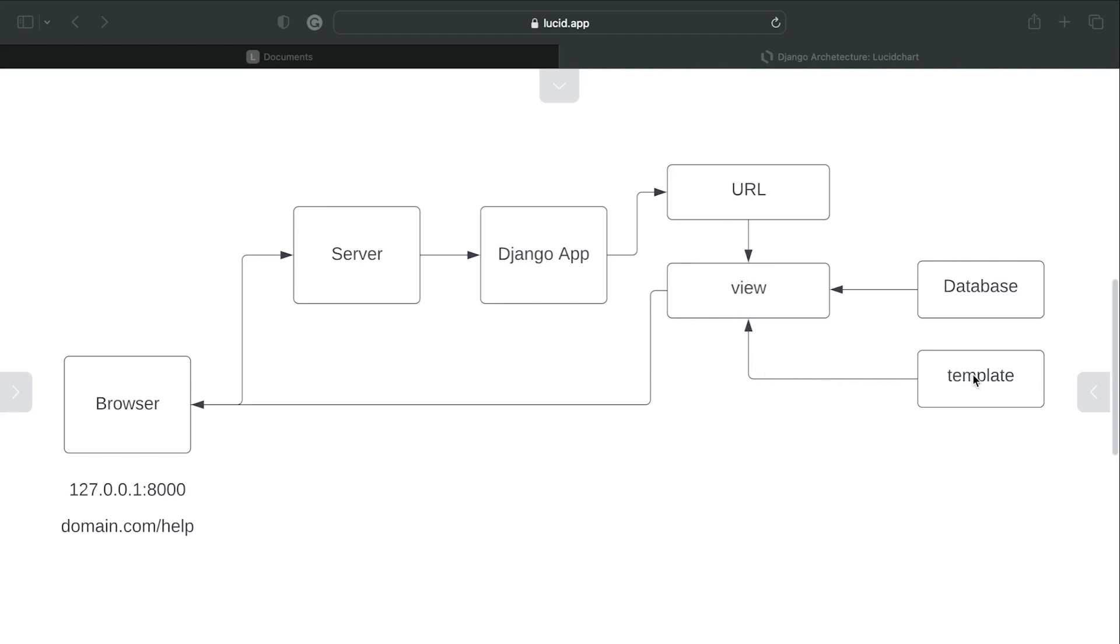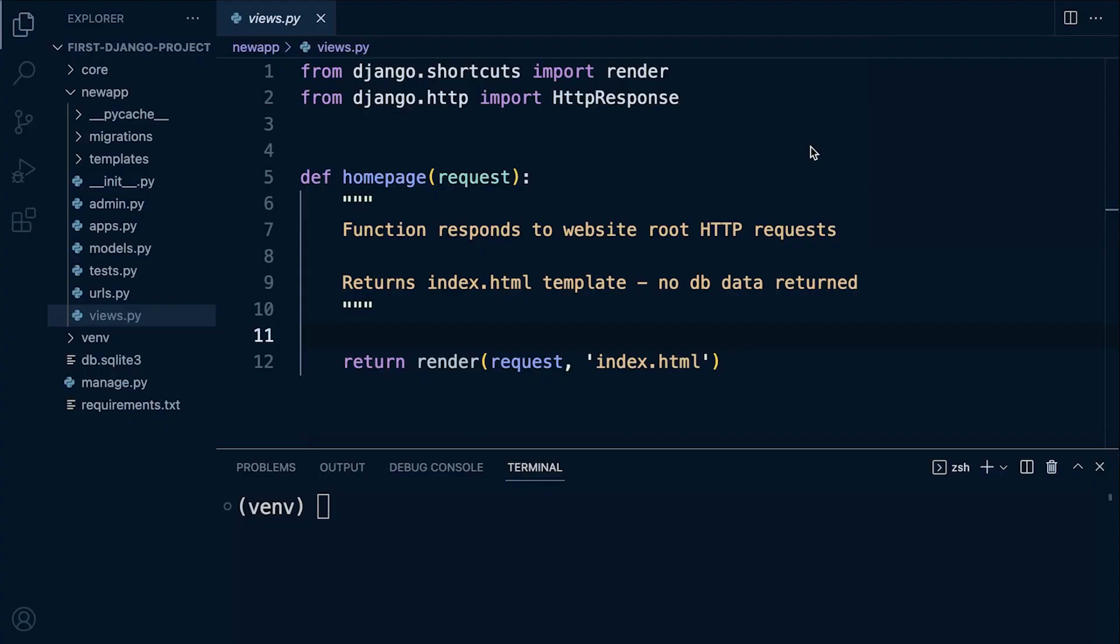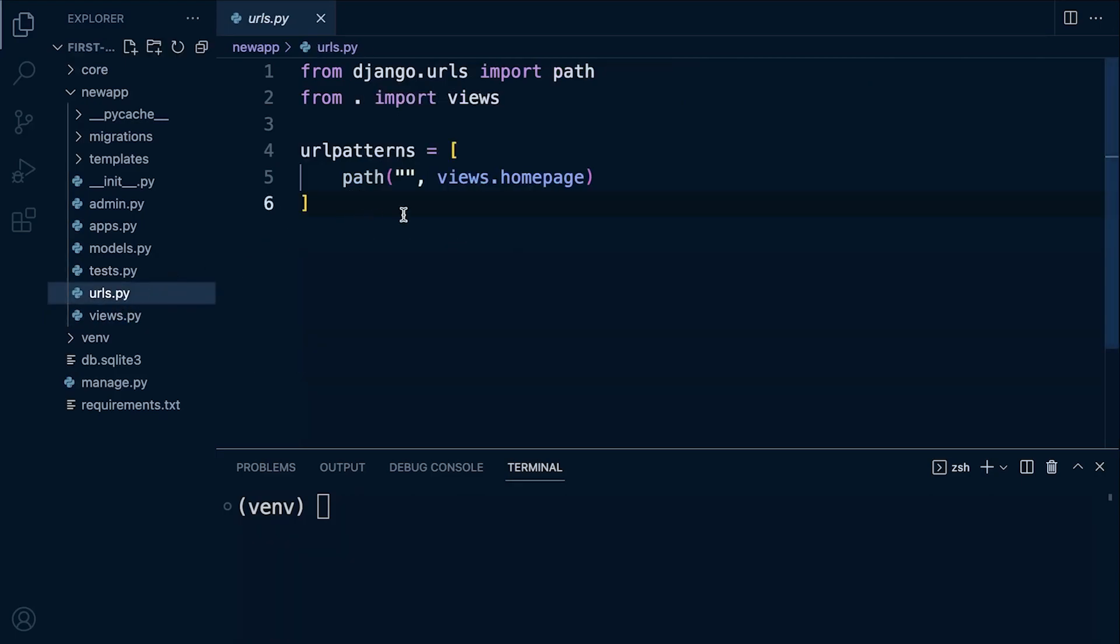So this is our function. It's now called homepage, yours might be called home, that's no problem at all as long as it works. Just don't forget to update the URLs in the new app here to the name of your function.